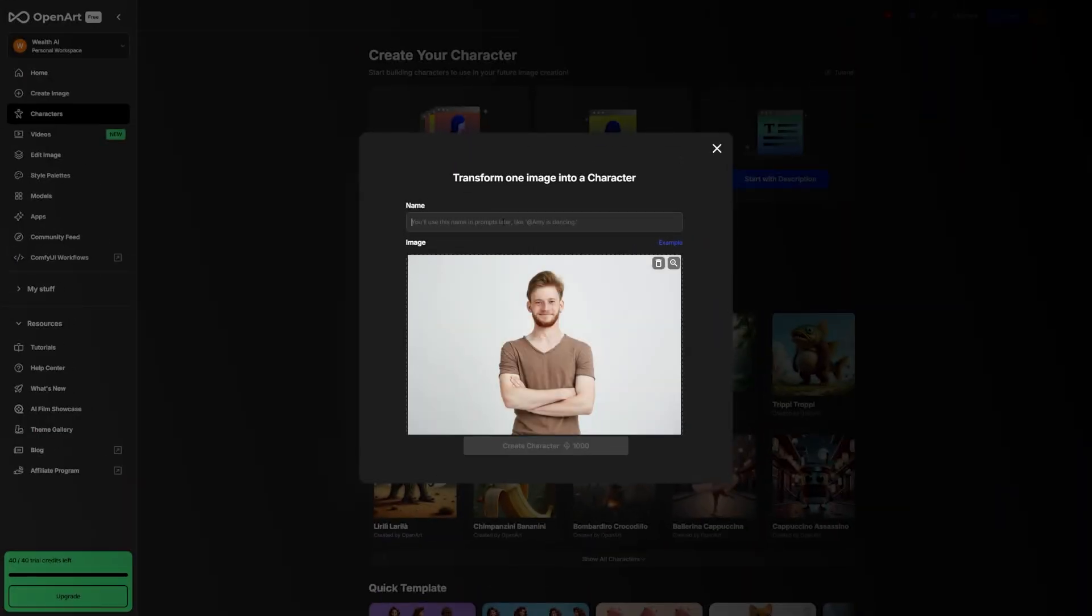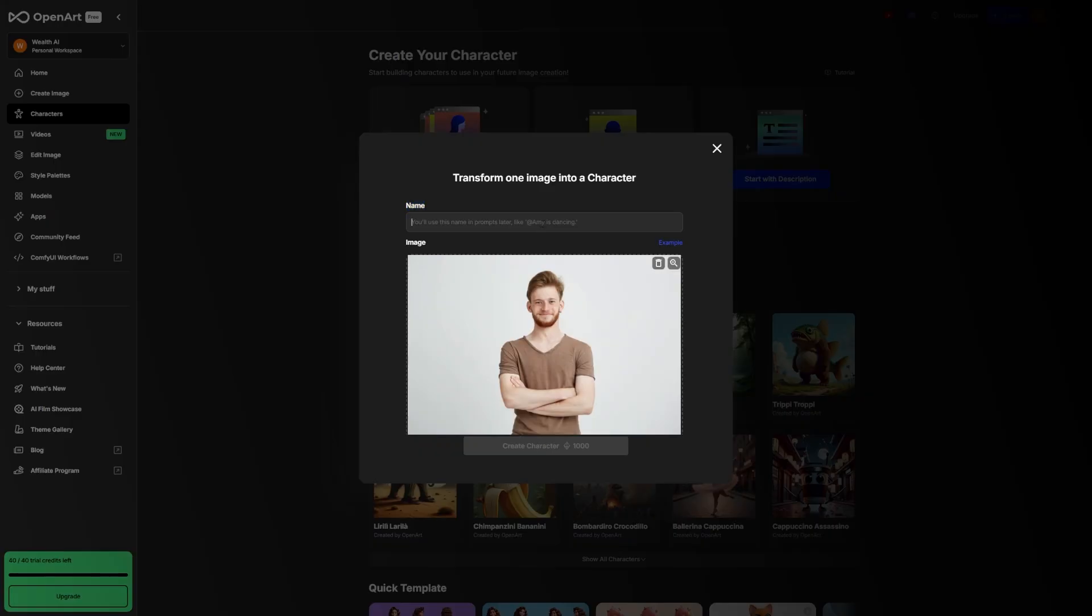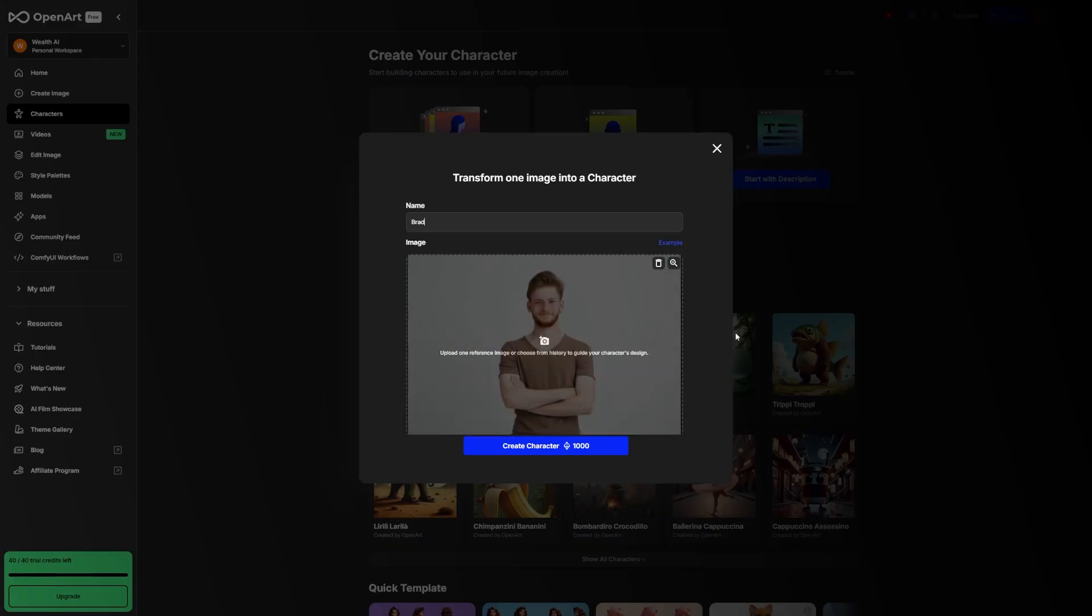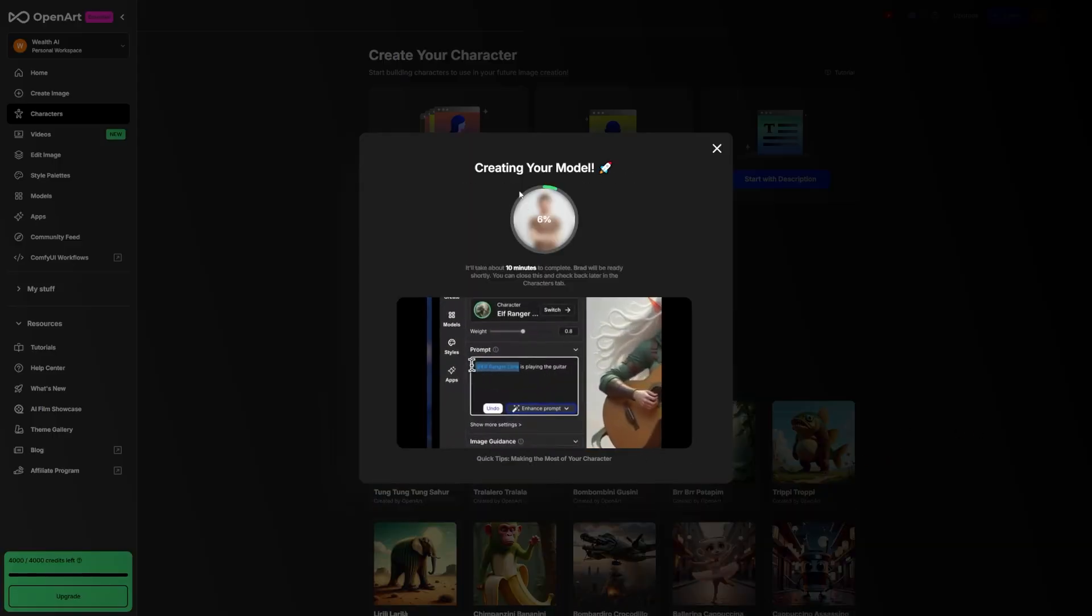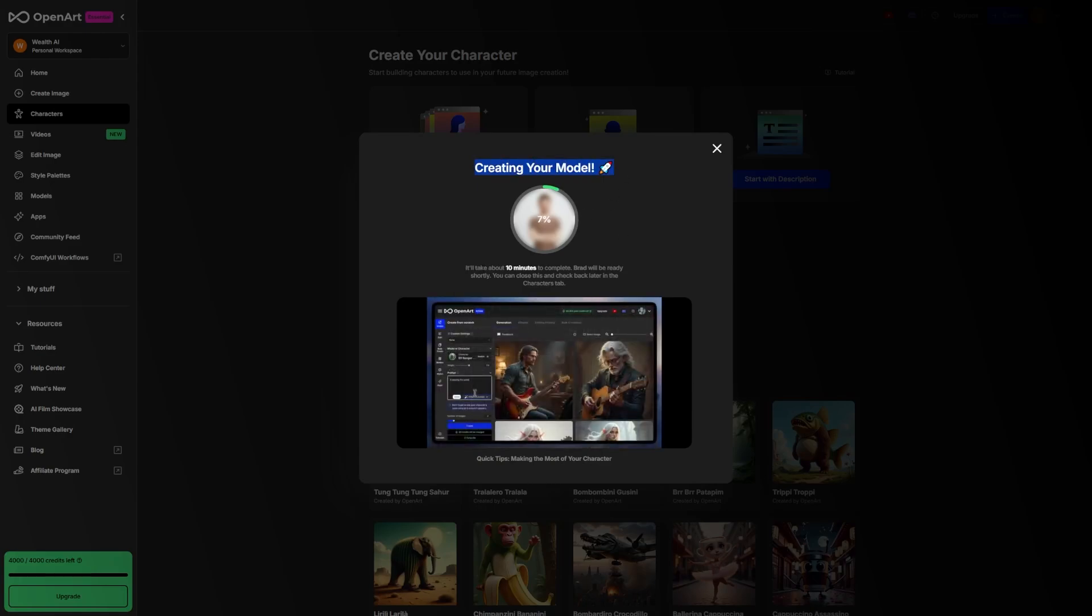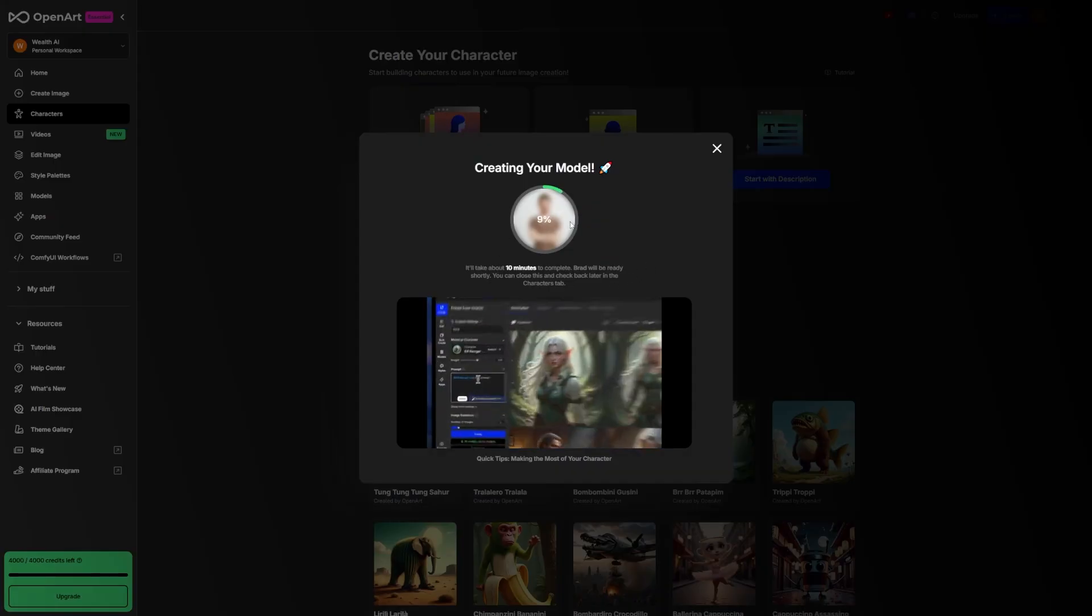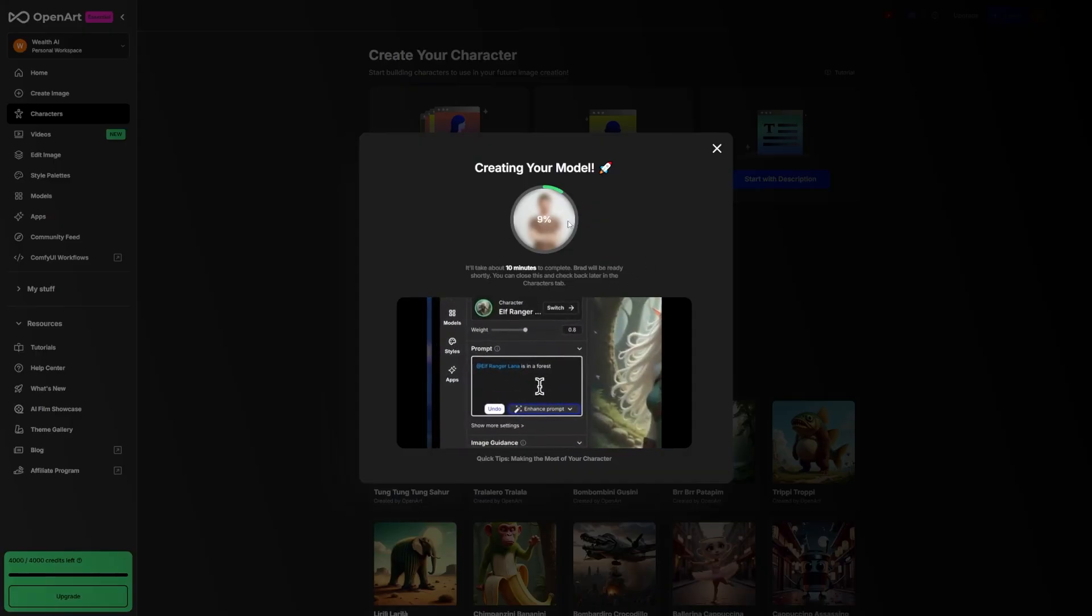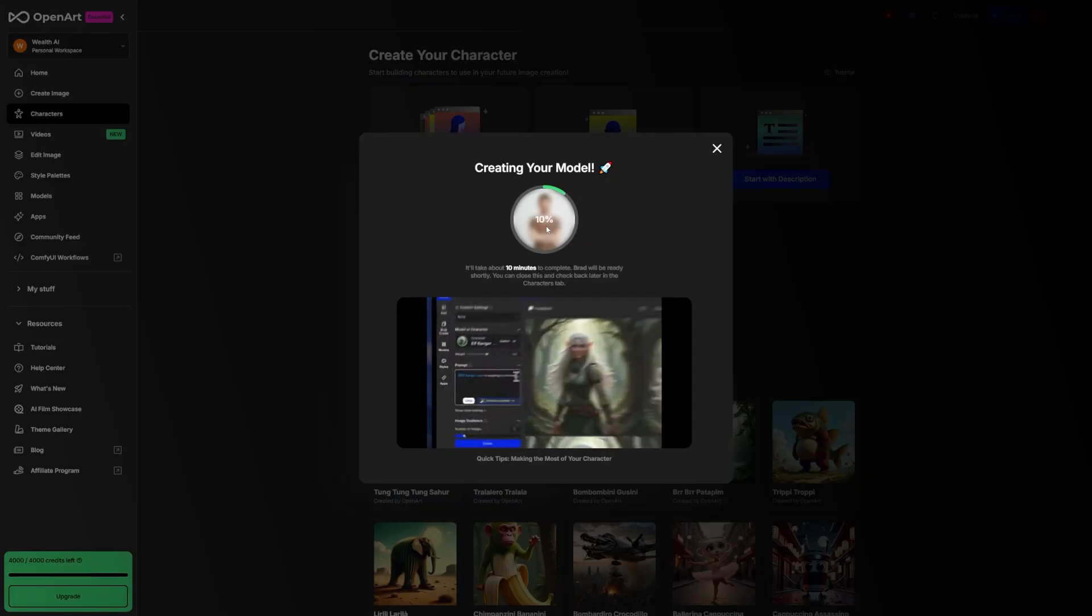After you upload your image, name your character. This step might seem minor, but it's actually a key part of the whole process. The name becomes a kind of anchor that connects the visual traits of the image to your prompts later on. Let's say you name him Brad. From now on, anytime you want to use this trained character in a scene, you'll start your prompt with the name Brad. Once your image is uploaded and named, hit Create Character. This will kick off the training process. It usually takes about 5 to 10 minutes. During this time, OpenArt is studying the image you uploaded and creating a character profile it can recognize and reuse in future generations.